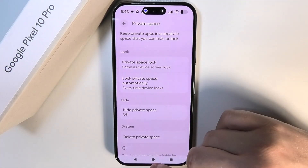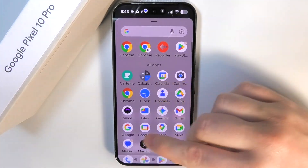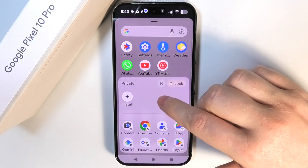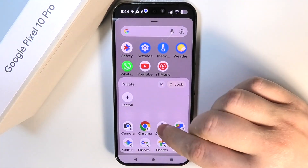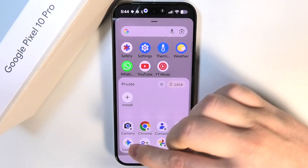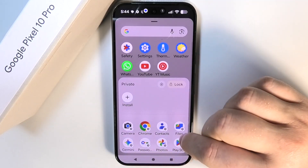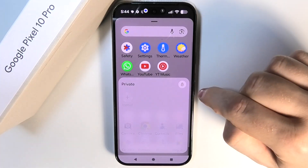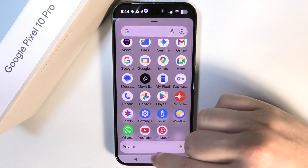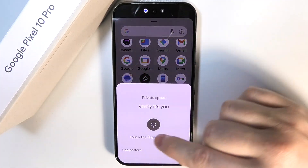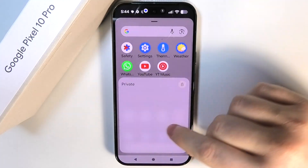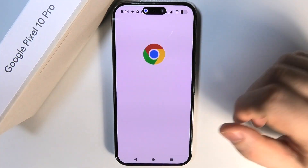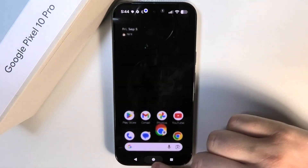When your Private Space is set up, go back to your app drawer by swiping up on the home screen, then scroll down and you'll find your Private Space. You can lock the apps here behind a password — click Lock and this entire section will be locked. To unlock it, verify your password and then you can open any apps.